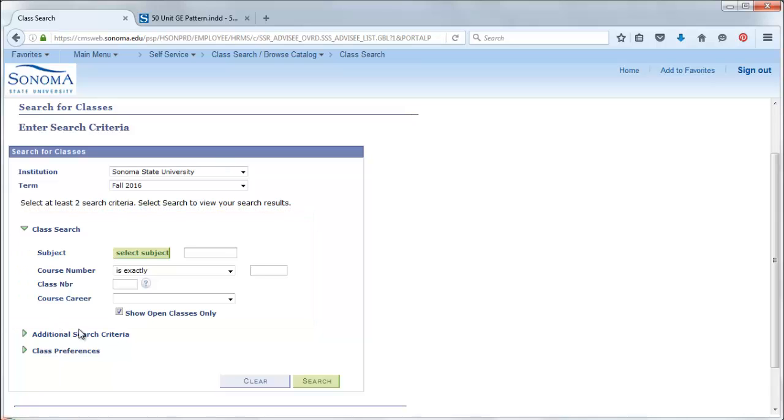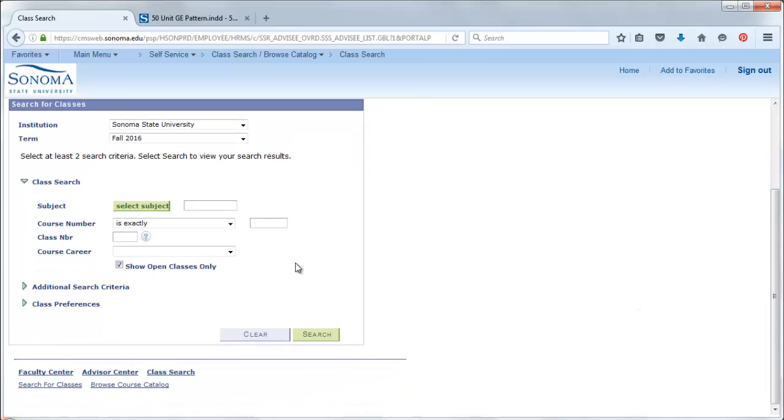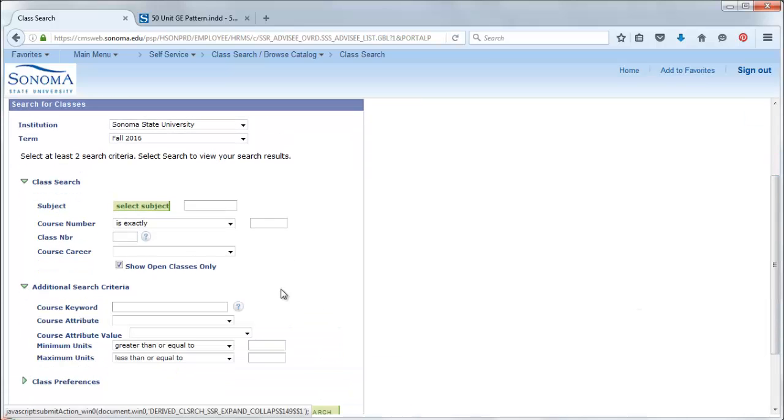A better way is to use the additional search criteria. So, let's click on the green arrow to expand additional search criteria.